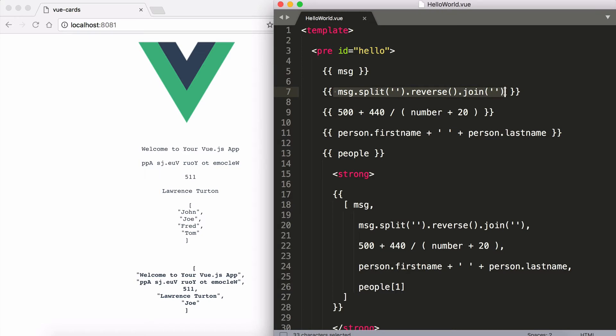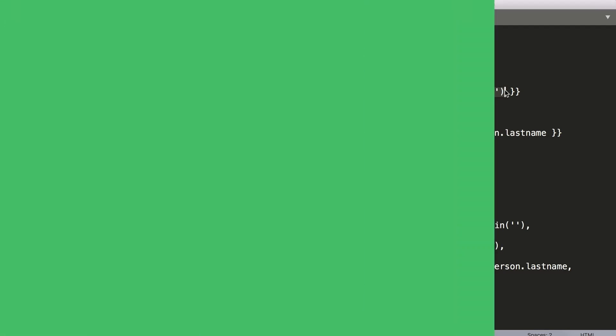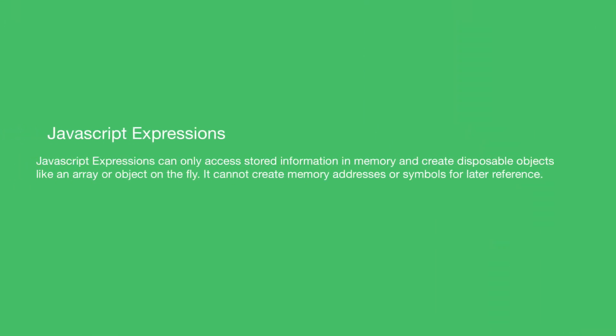You can also run methods. Now what these are called are JavaScript expressions. Hold on a minute. What does that mean?